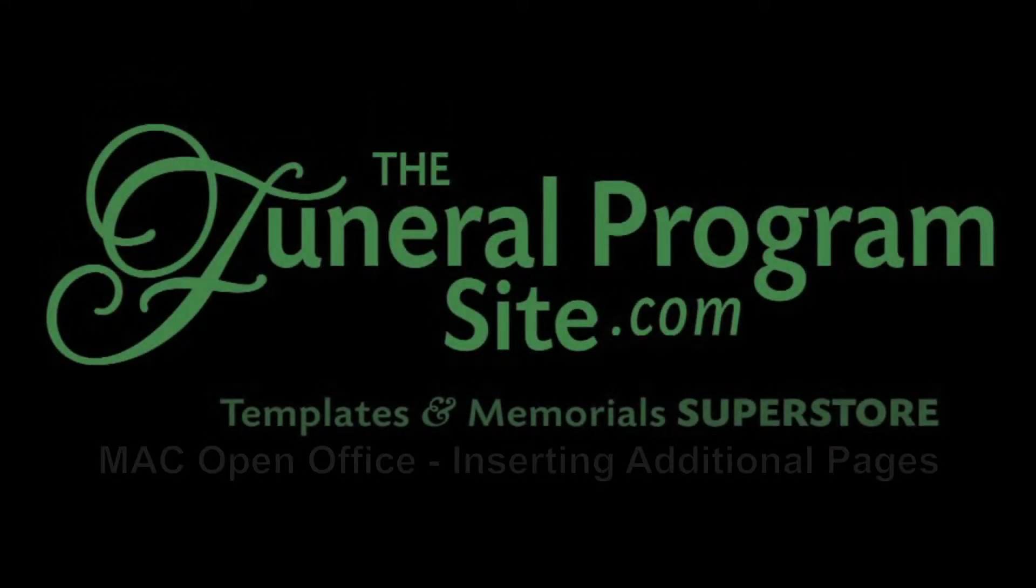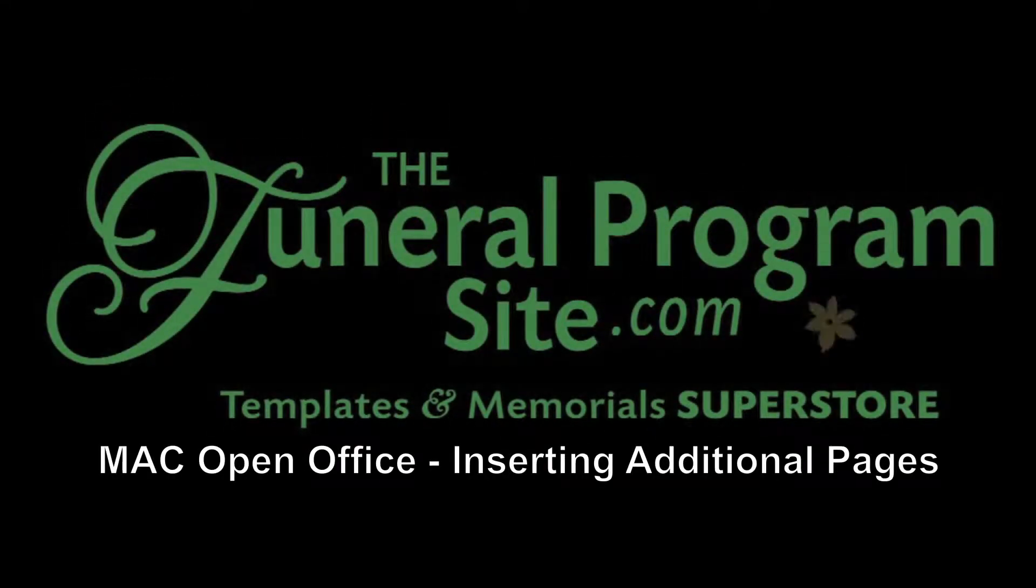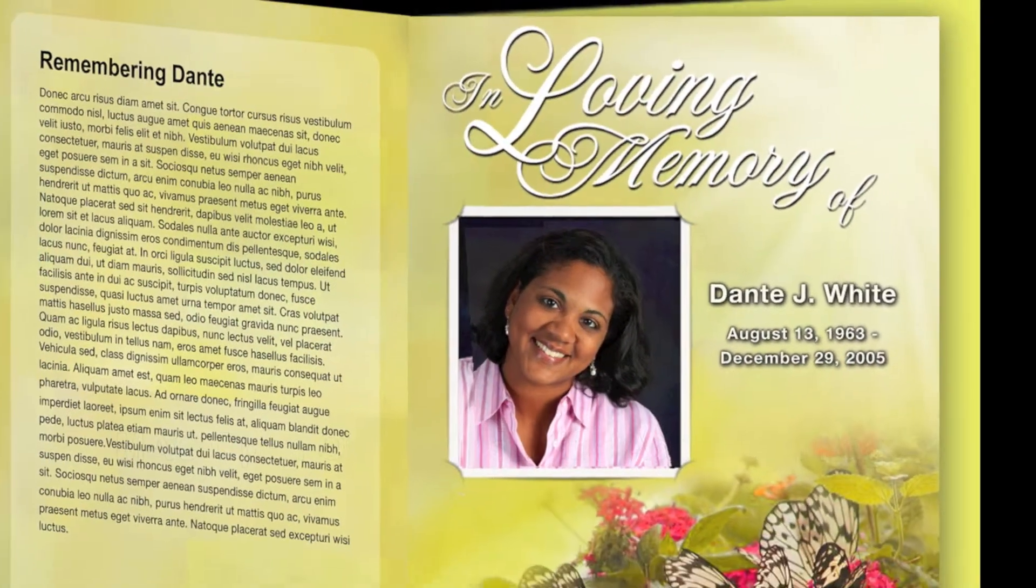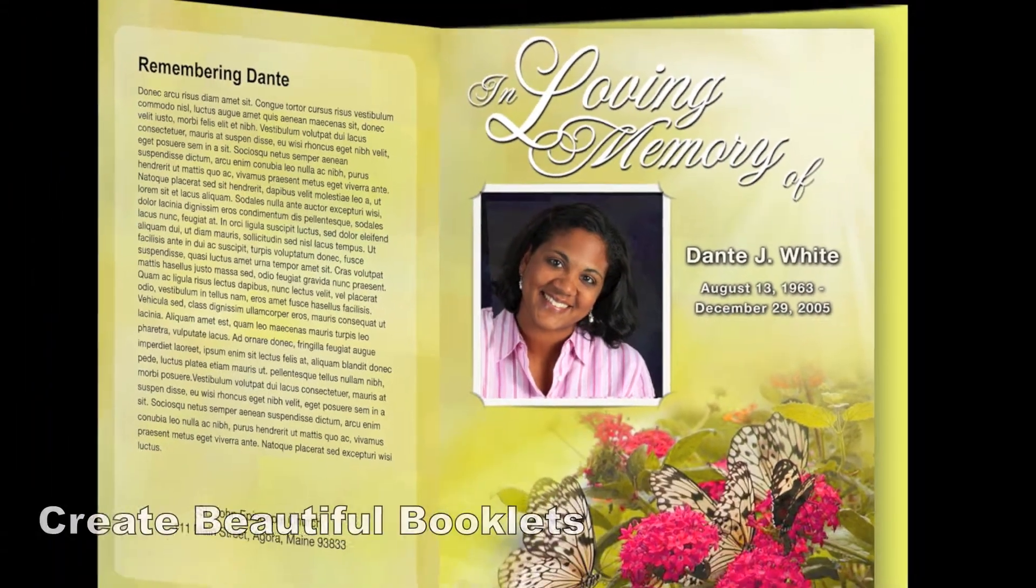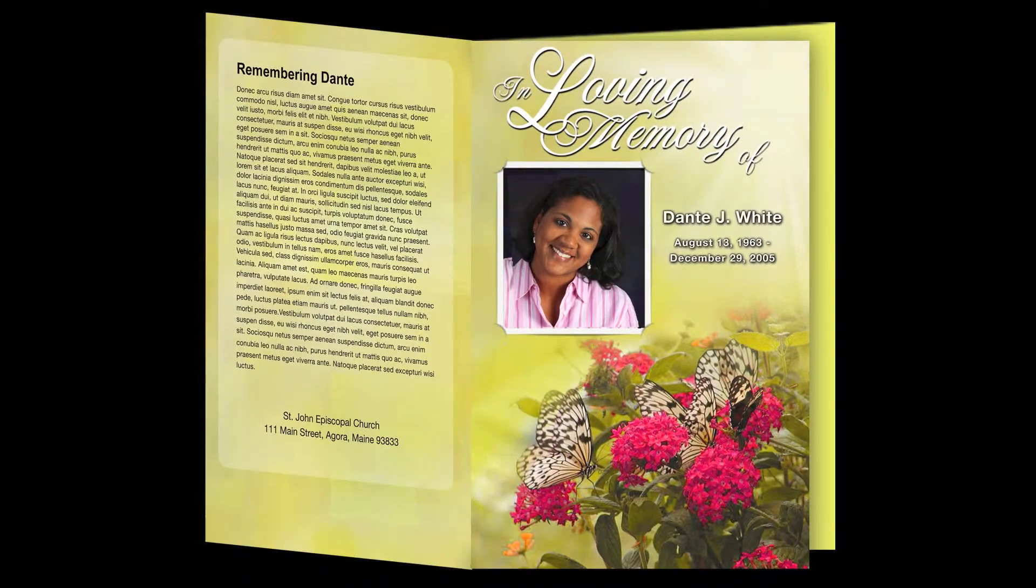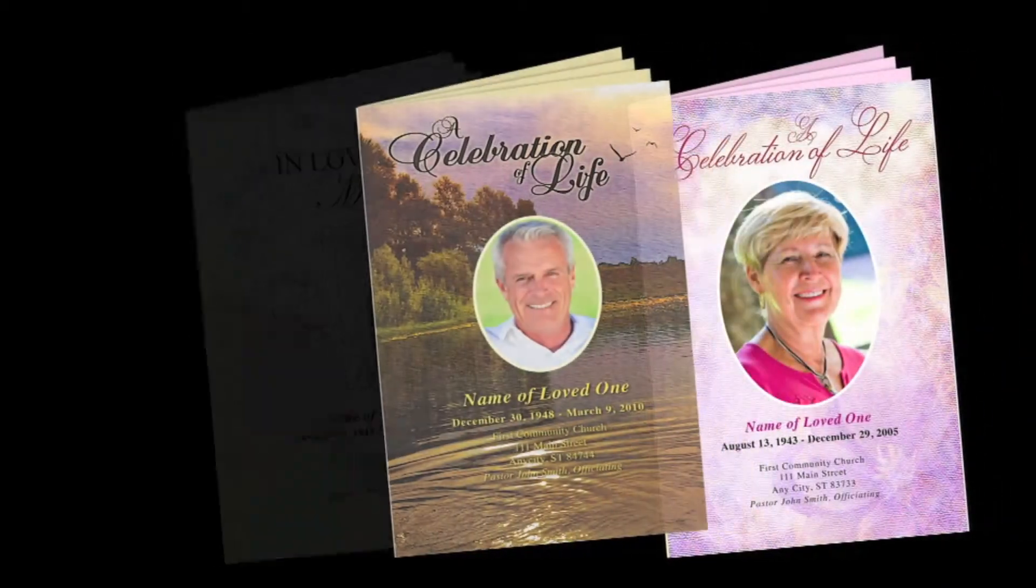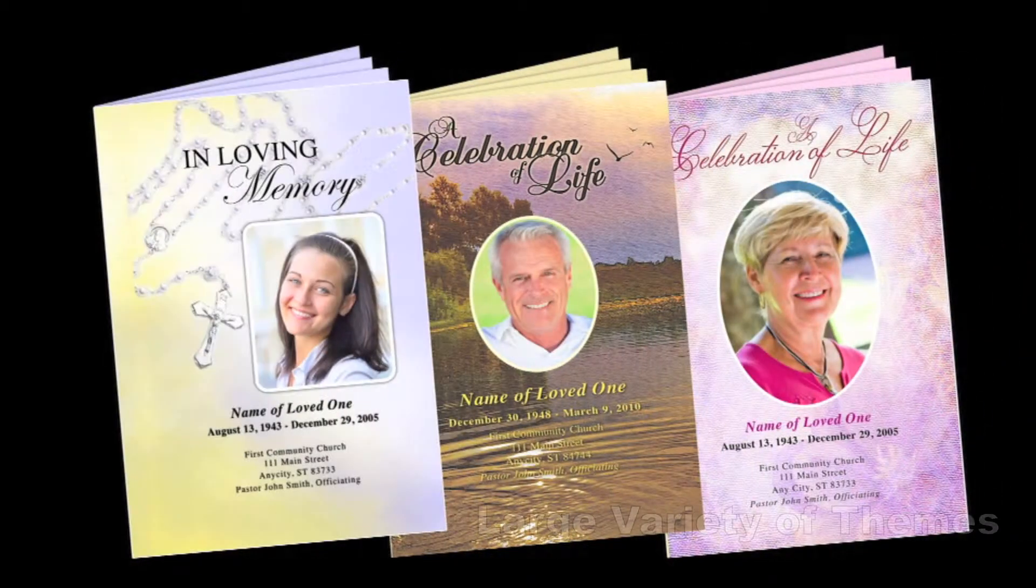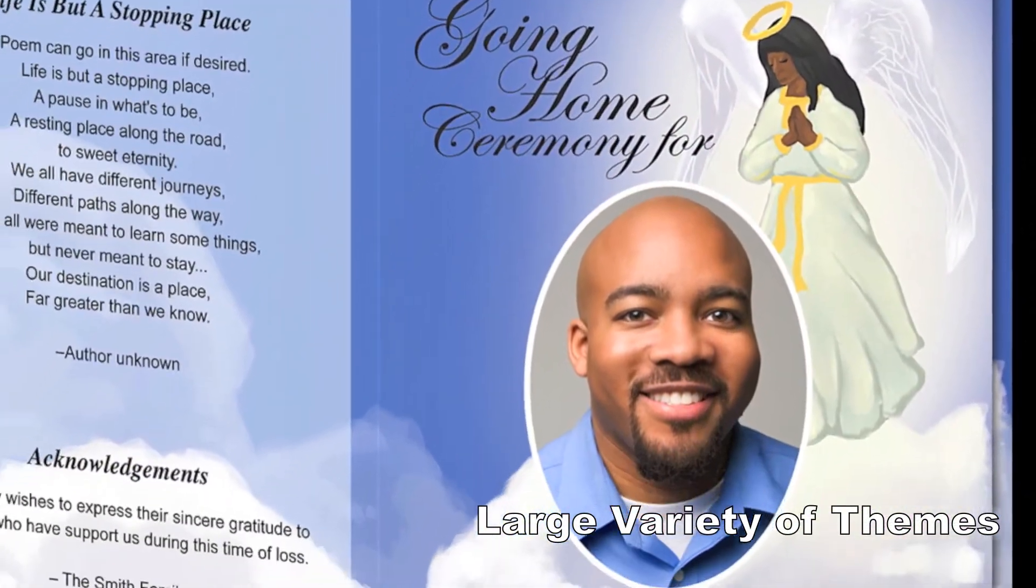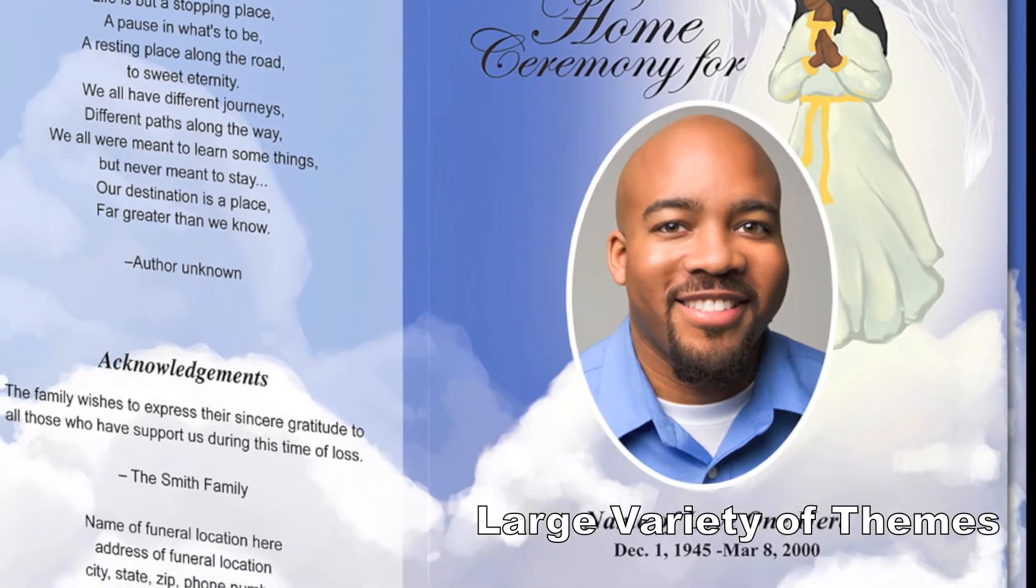Welcome to the Funeral Program Site video tutorials. This is a short video on how to add pages into your template using OpenOffice on a Mac computer. In this demonstration, we will be using our Angels design template from our Funeral Memorials category.